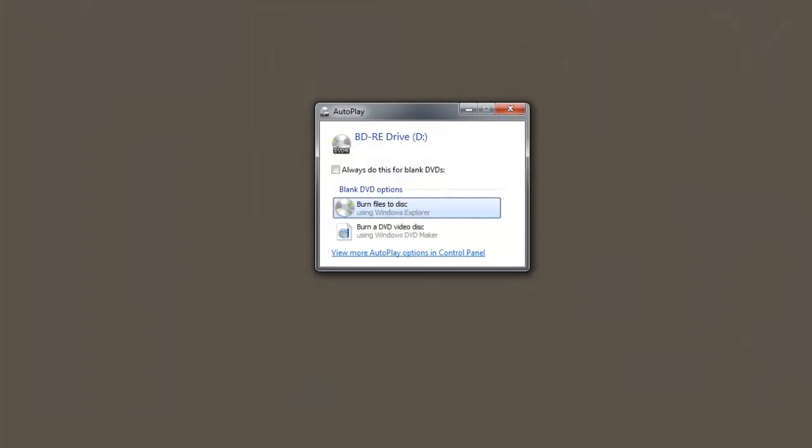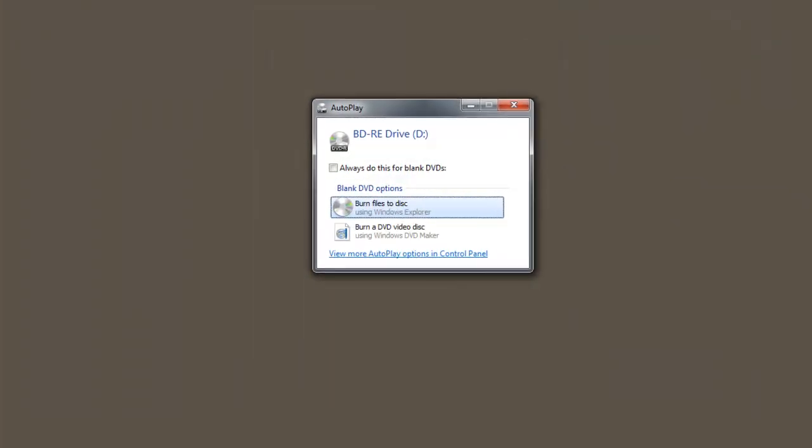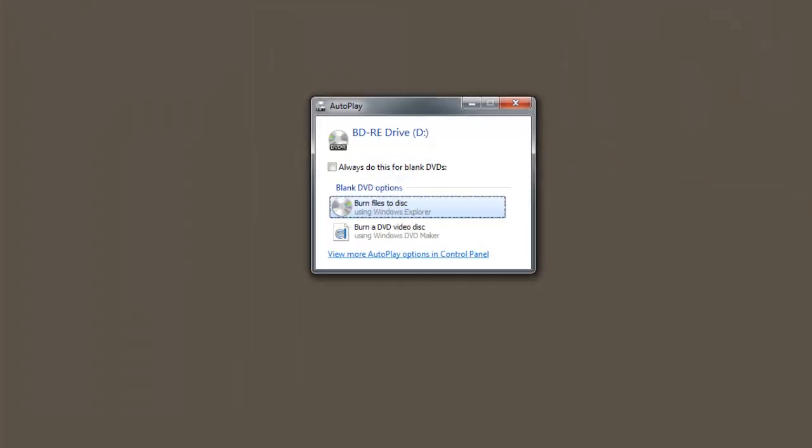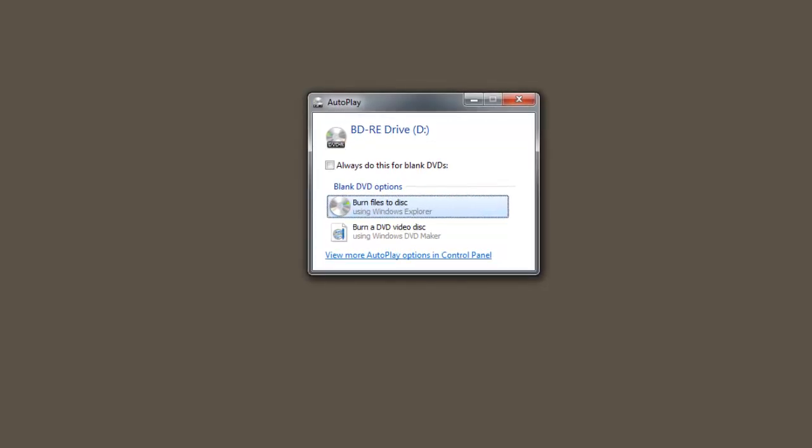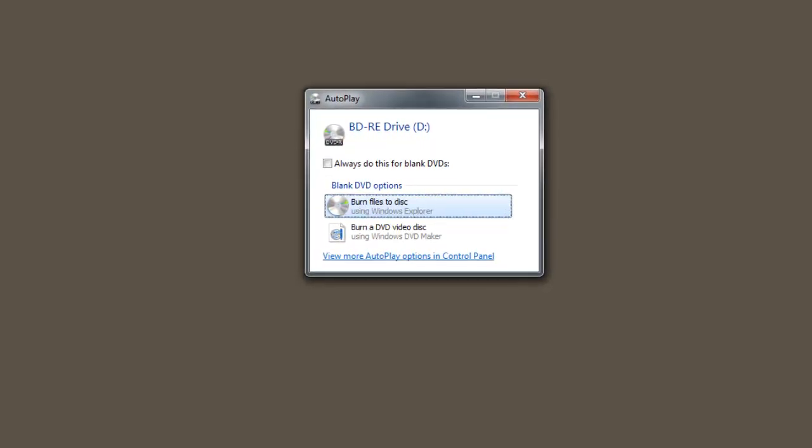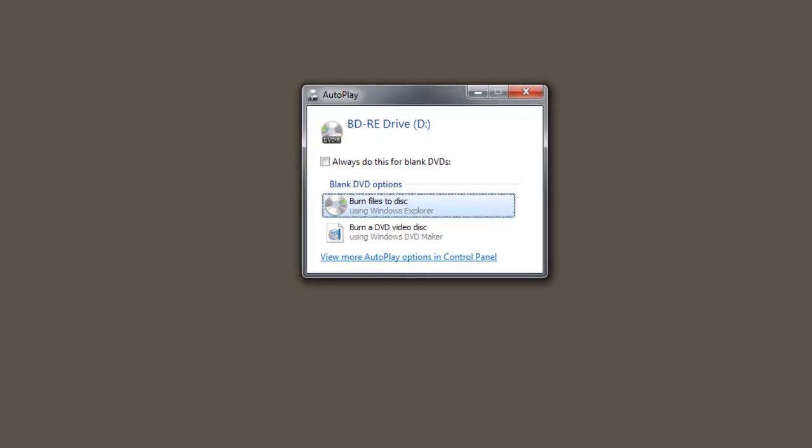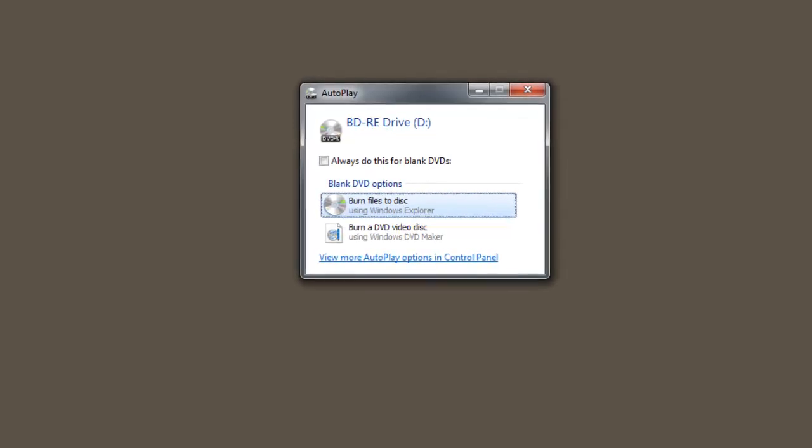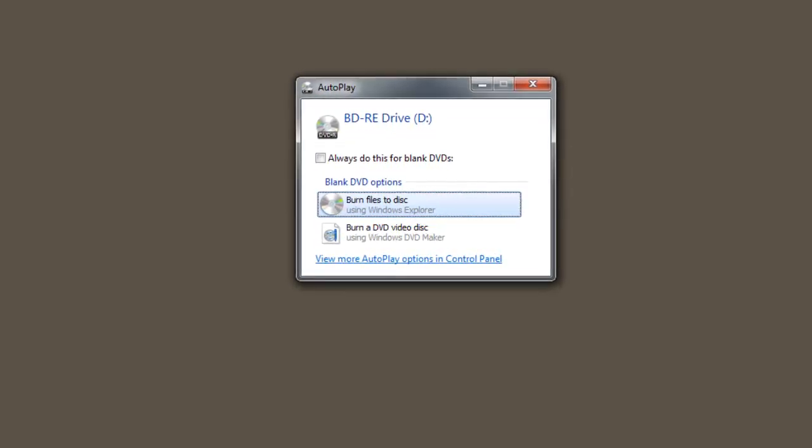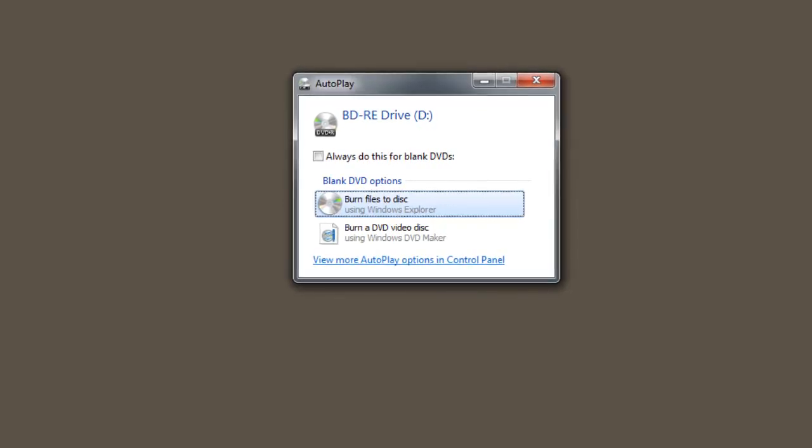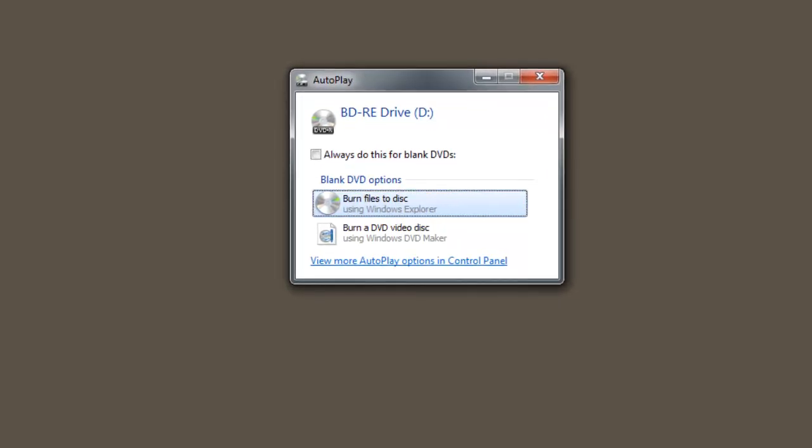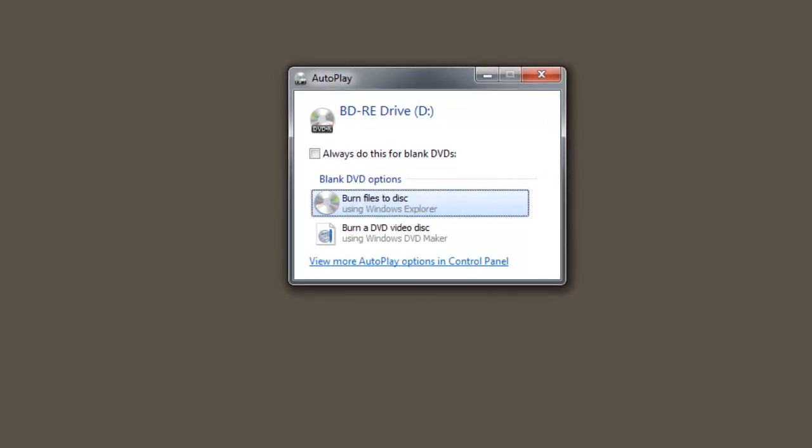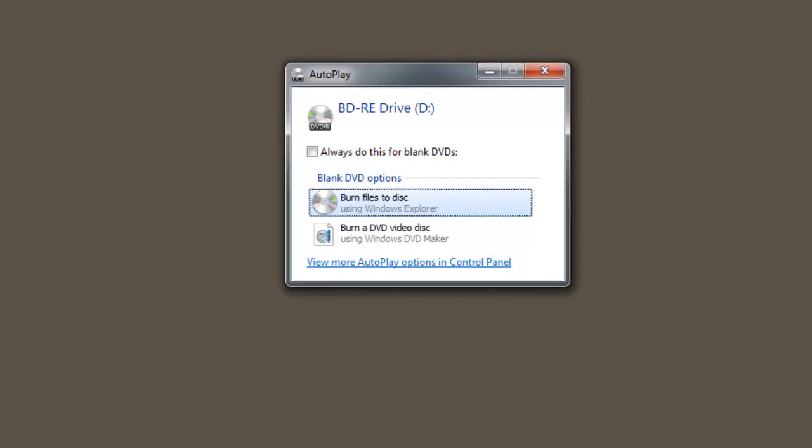Autoplay pops up in a window with the choice to burn the disk using Windows Explorer. If you take this route, be sure to delete the window INI file that Windows Explorer puts there automatically. If you don't, it won't be a boot disk. Make sure that the only file you burn to the disk is the Kaspersky ISO file. We won't take this route, so close the window.